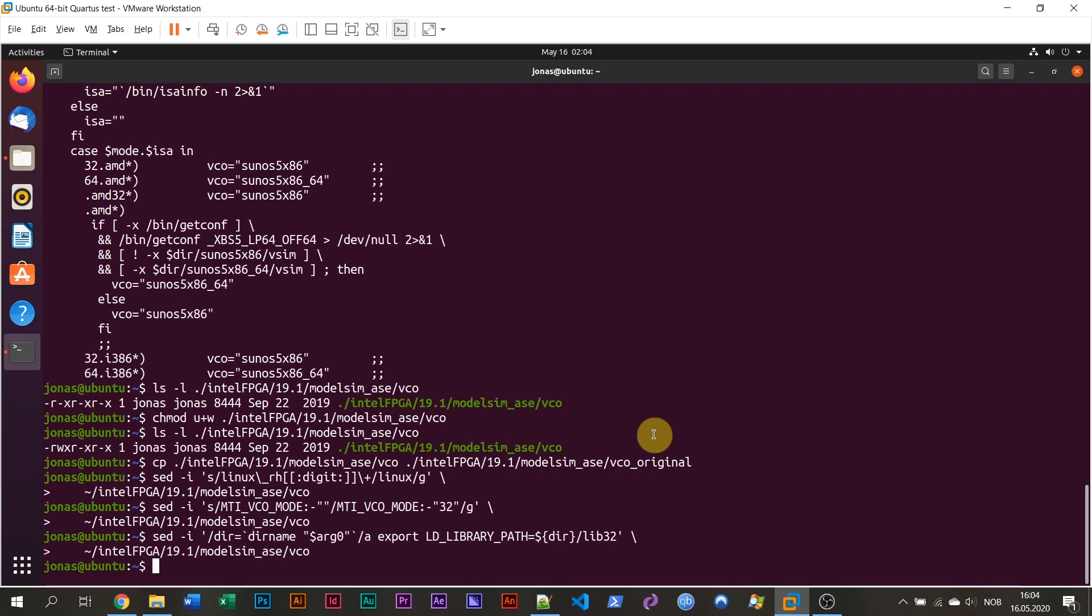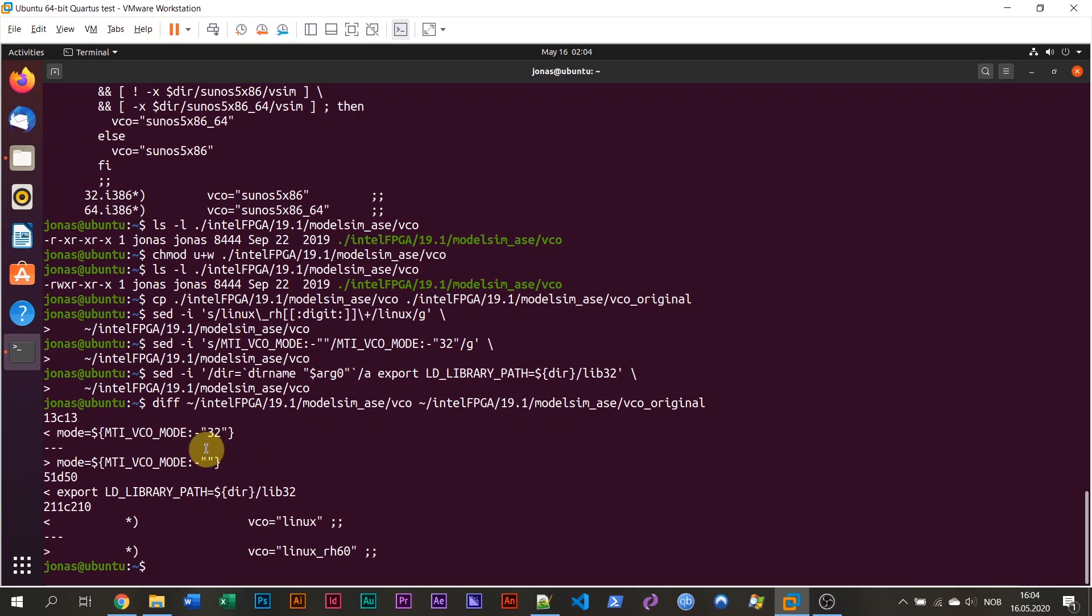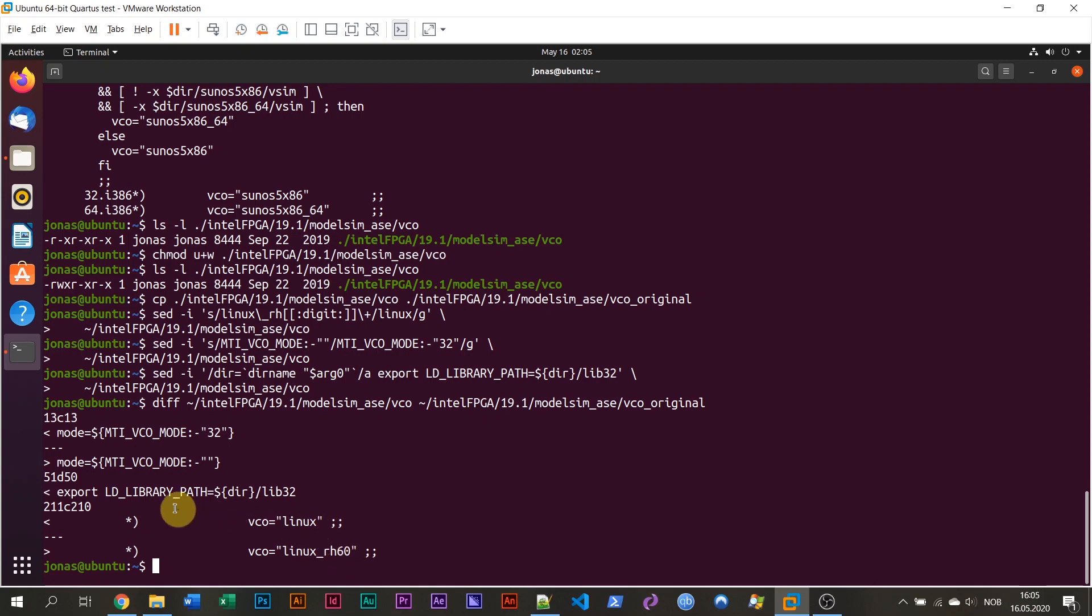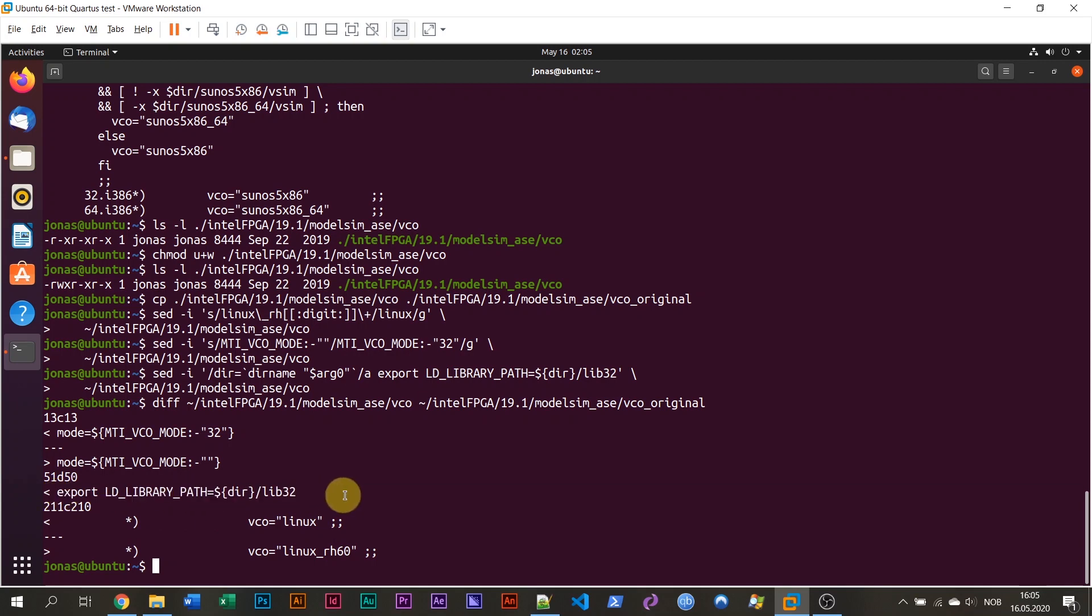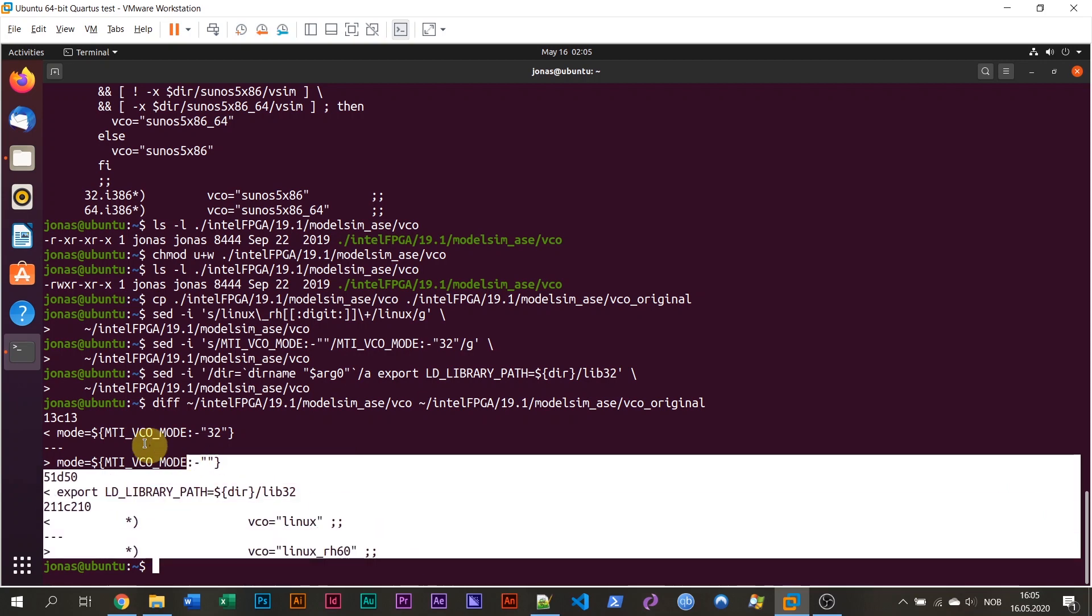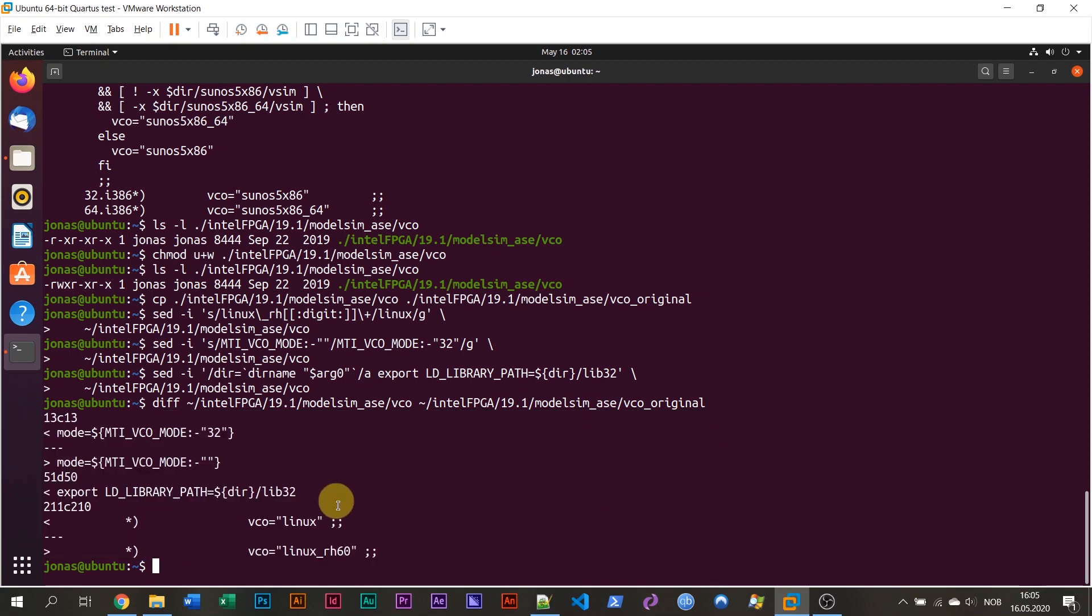They are going to make the changes for you in this vco file. We can check this, for example, if I do a diff now, see the difference between the new vco file and the original vco file. We can see that it has made some changes. It has changed to 32-bit mode here and it has changed this one from Linux Red Hat 6 to Linux or something like that, and it has appended an extra line. So if you are seeing this, then you're all good. These three lines have made all of the changes that you need to this vco file.